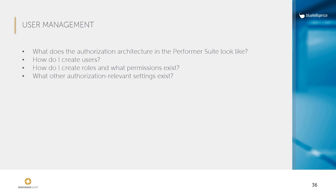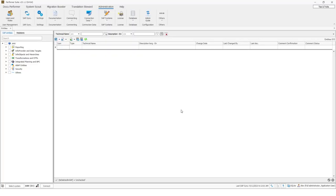So let's have a look at the user management in the tool. Therefore, I will open the Performer Suite and you can find the user management in the administration ribbon and then you have to click on users and roles.